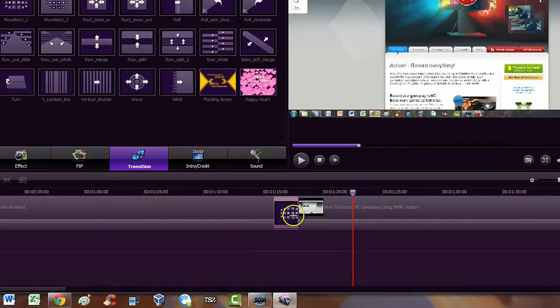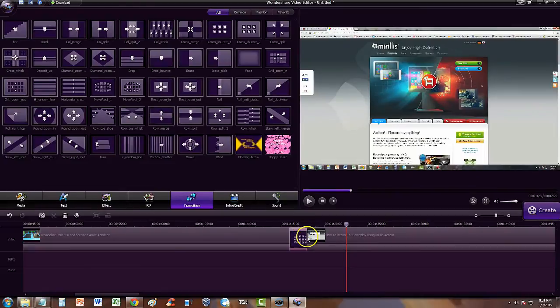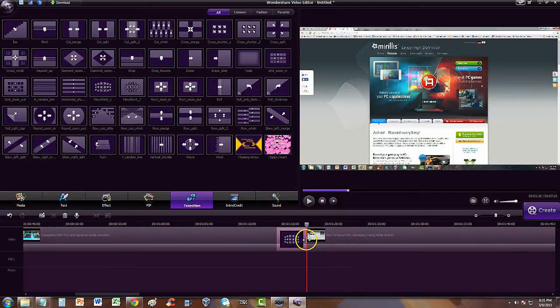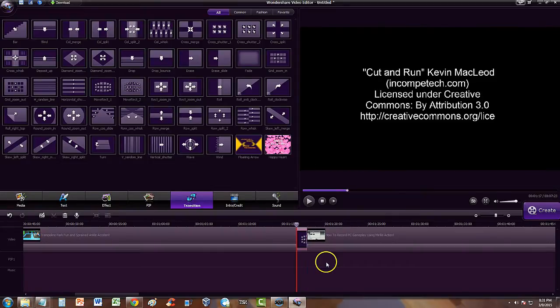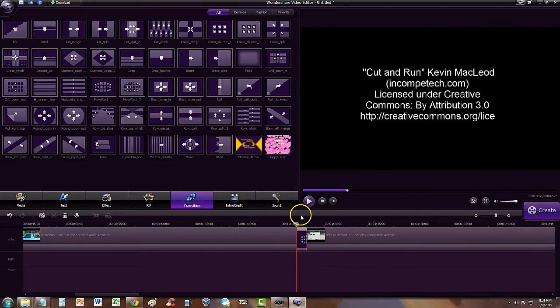Now this you can actually make longer or shorter by clicking where the transition separates from the videos. By clicking right here, you can make it longer or make it shorter. Click and drag it over here to this side to make it a lot shorter.